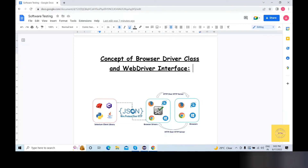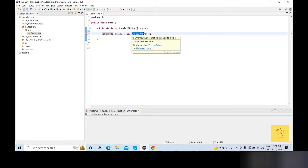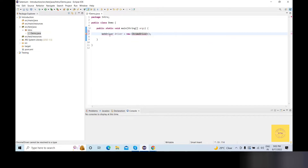So the main topic is BrowserDriver class and WebDriver interface. So what do we have to do with Selenium? We will clear the details. This is the best concept.